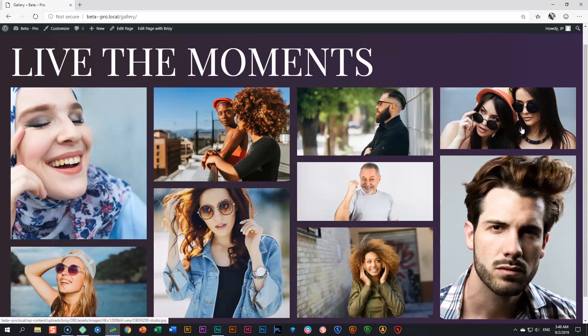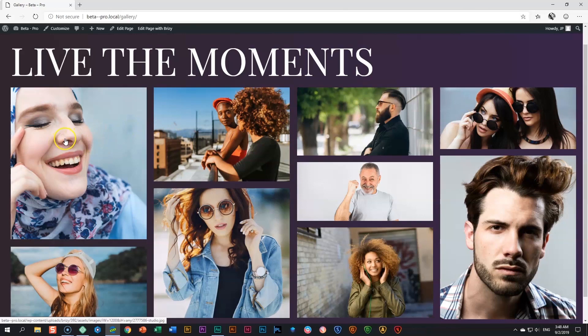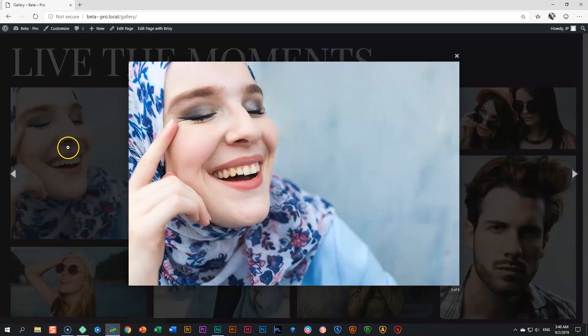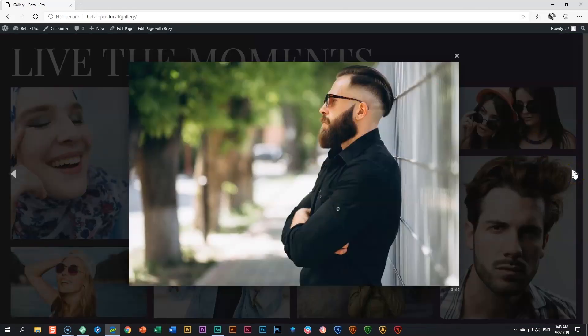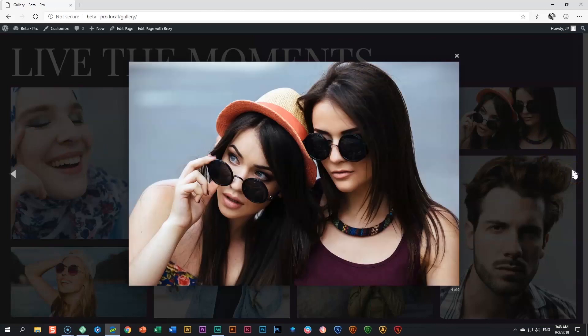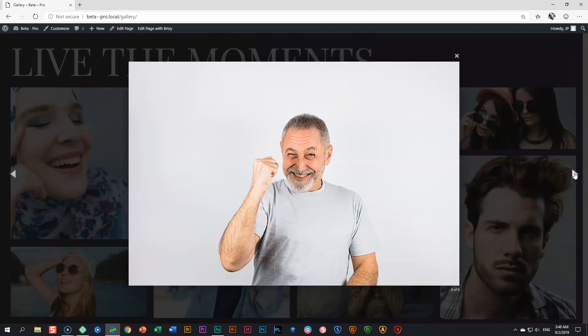But I think the biggest benefit of the gallery element is that it can be turned into a lightbox. As you see, I hover with my cursor over these images, we have the little clickable hand, and if I click on it, it opens the lightbox to display the various images within this gallery.